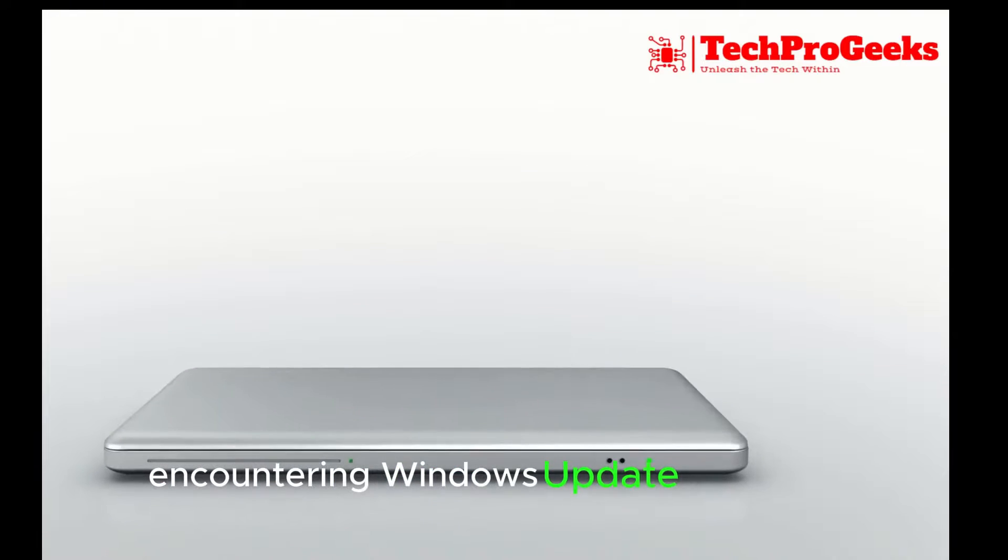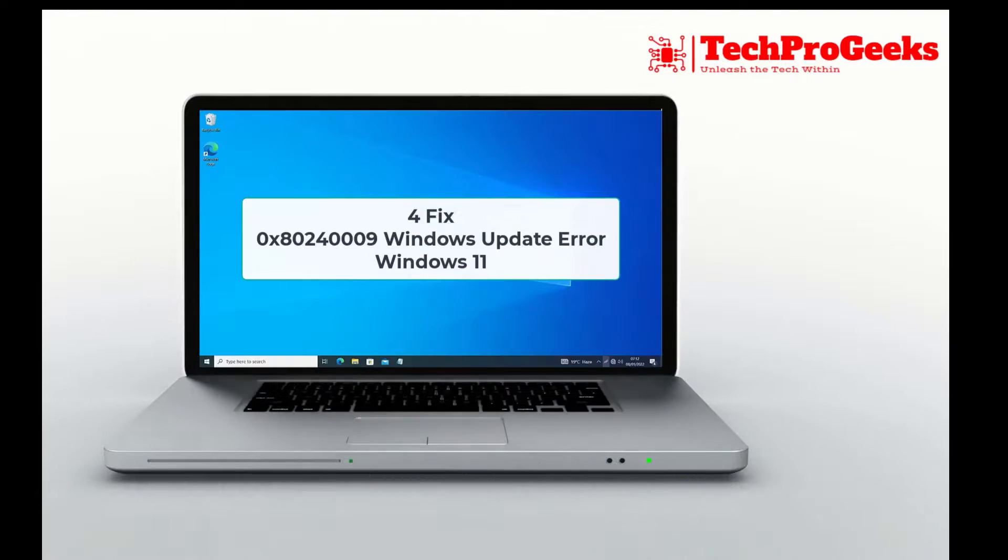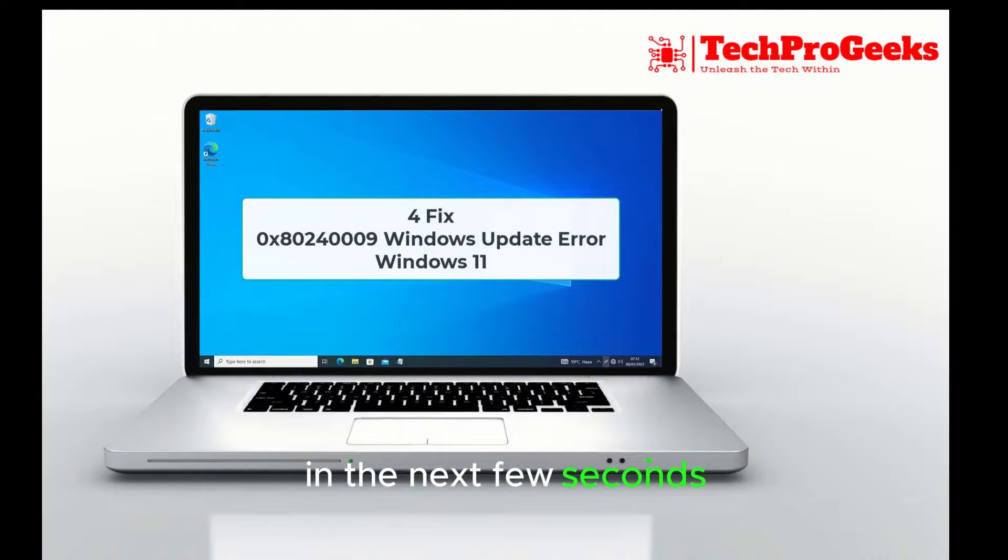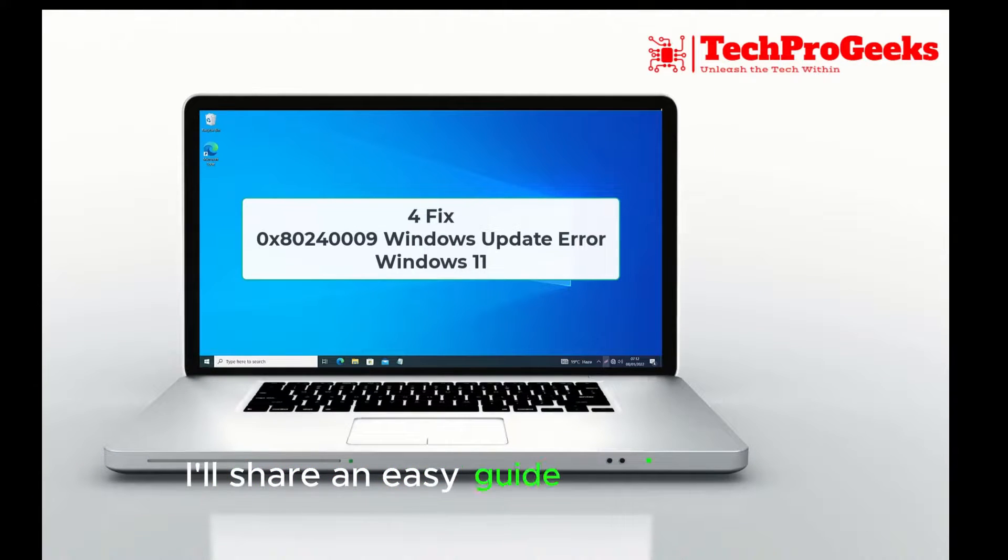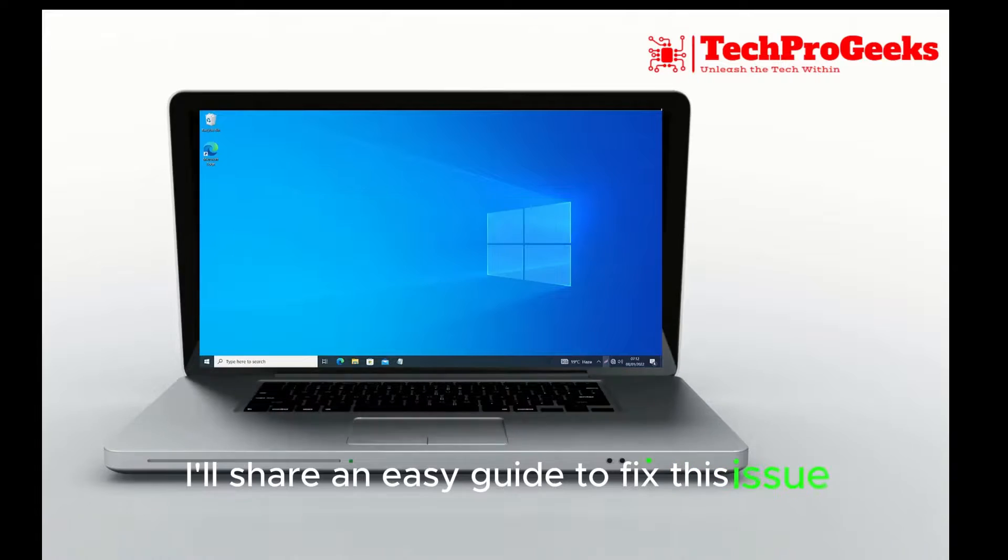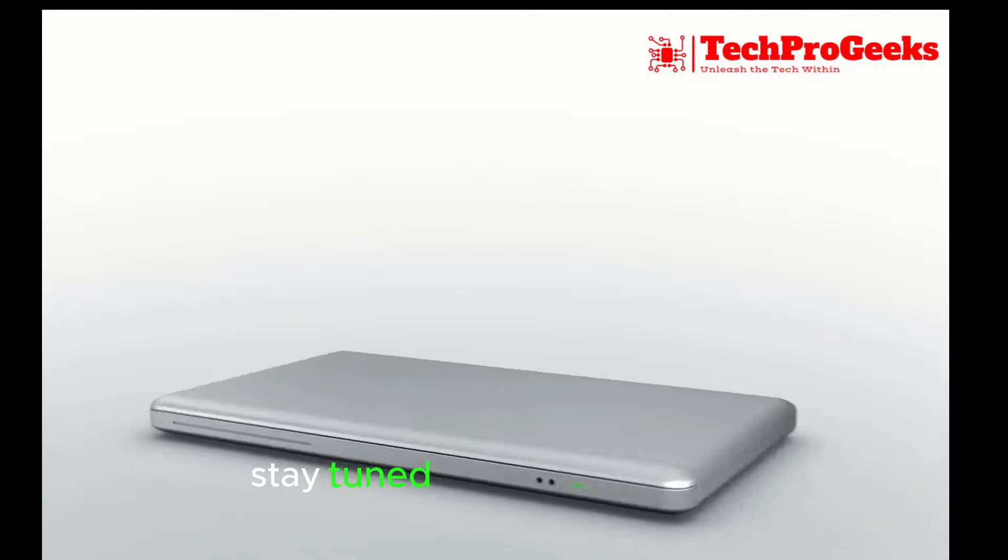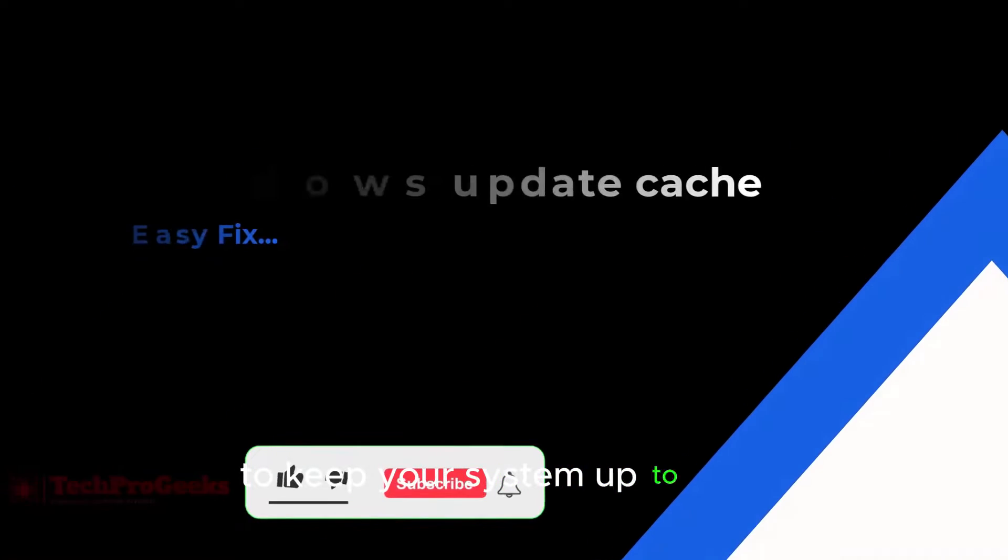Encountering Windows Update Error Code? In the next few seconds, I'll share an easy guide to fix this issue. Stay tuned for a quick solution to keep your system up to date.